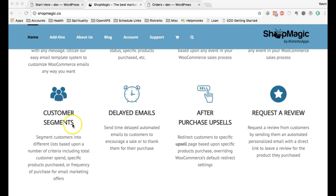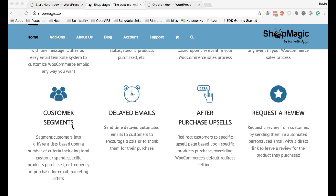We're going to be adding customer segments so that you can basically create lists of your customers and filter by customers who have spent a certain amount of money or customers that have purchased certain type of products.